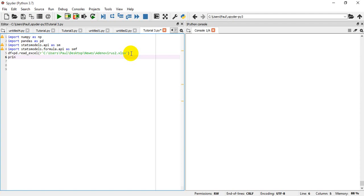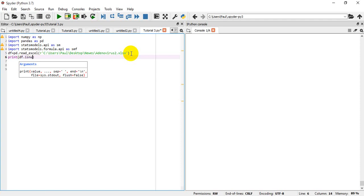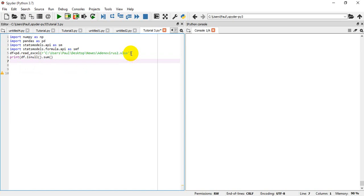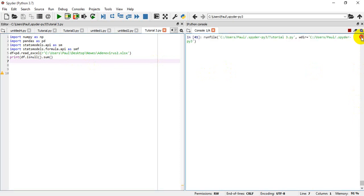I'm going to say print df dot isnull, and I'm going to open up a bracket with an empty argument, then isnull dot sum. So if I do that, let's see what we have. It's running.